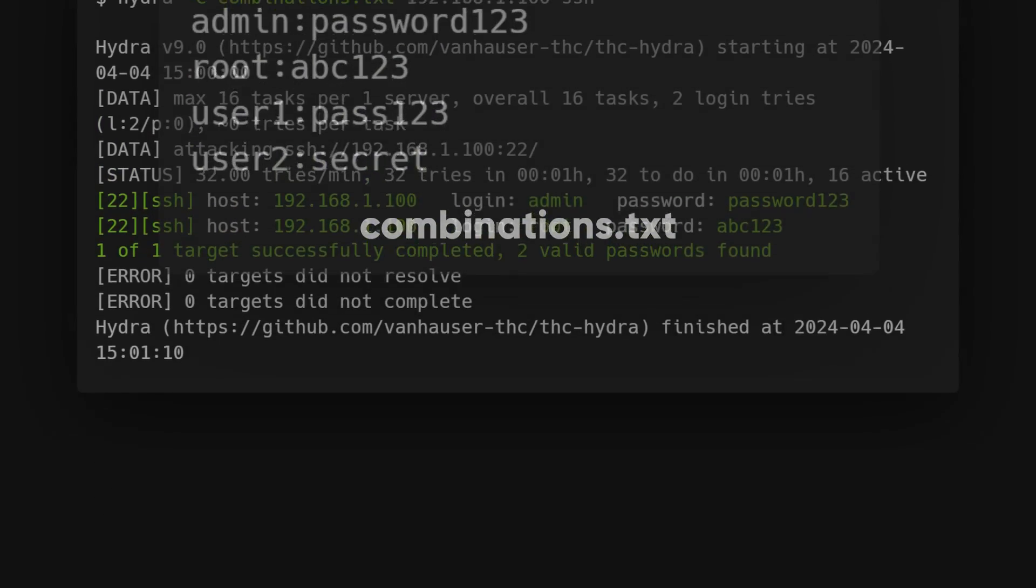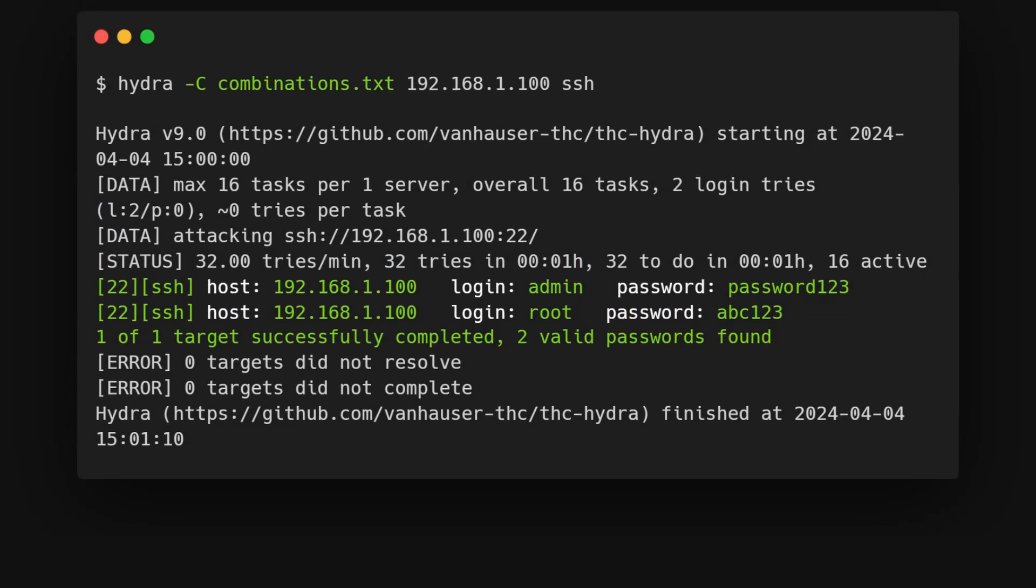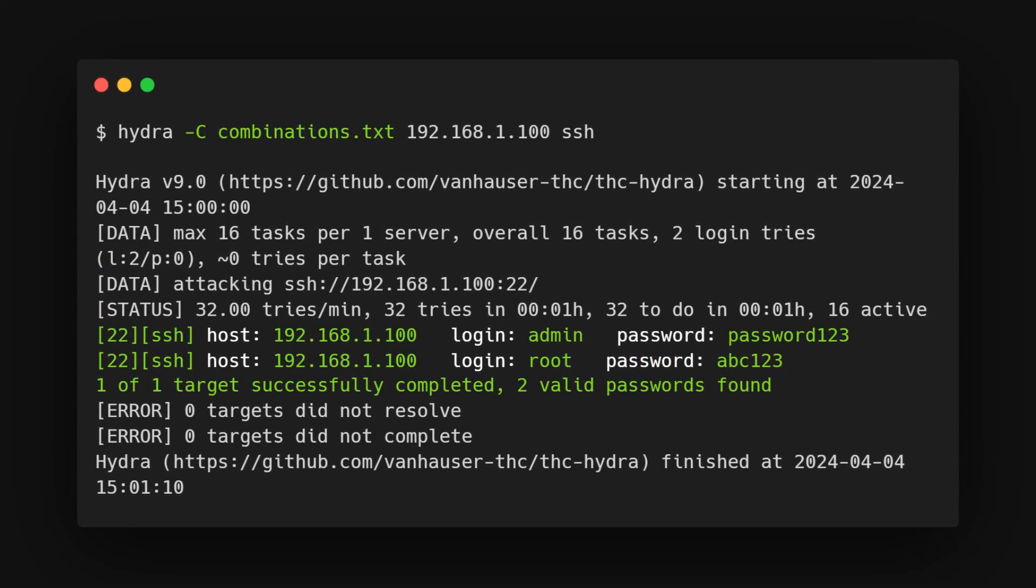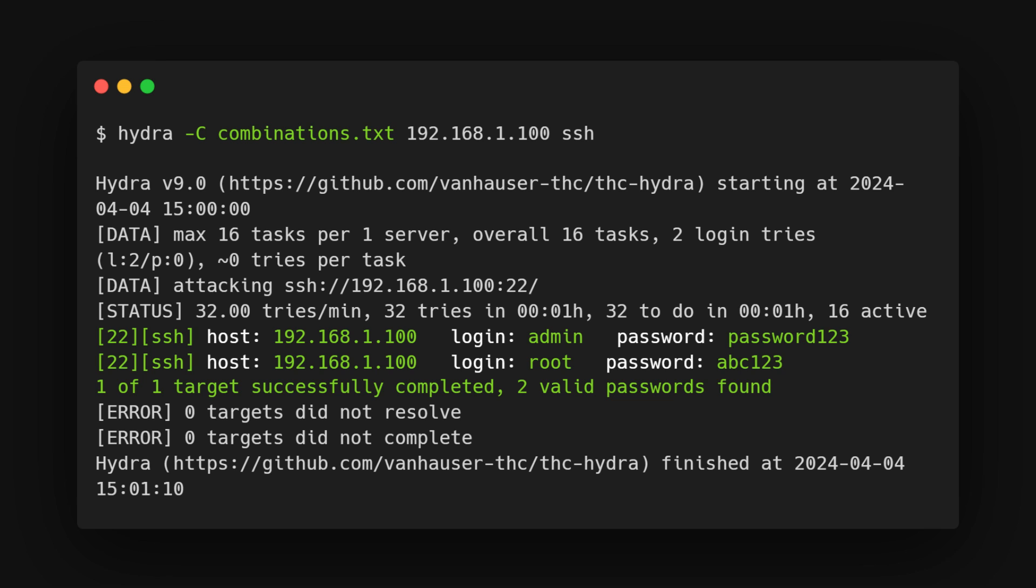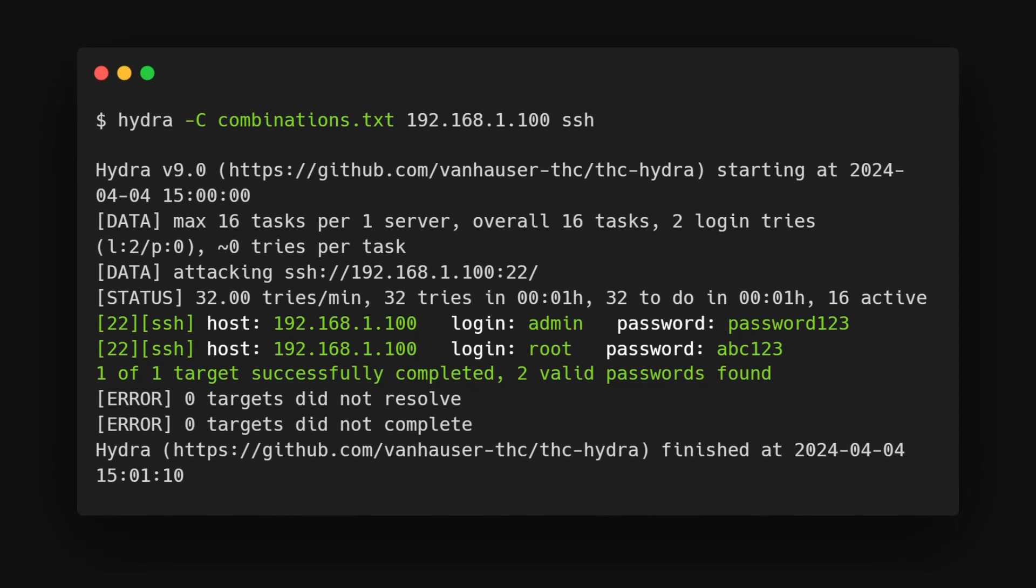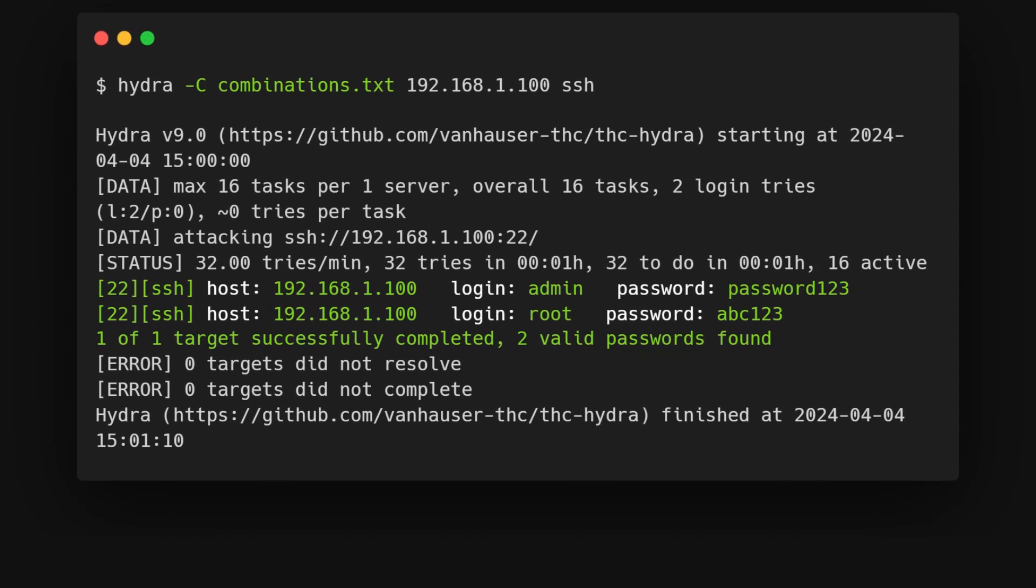Then, we use the flag -C to tell Hydra to use these specific combinations instead of trying all possible combinations. This can significantly speed up a brute force attack.